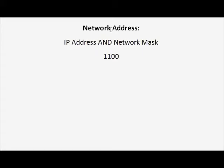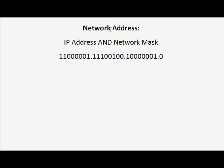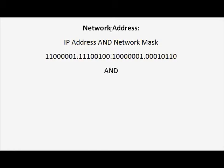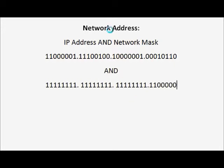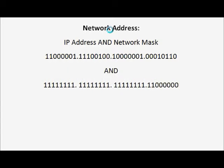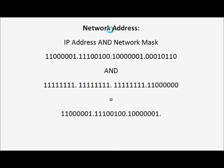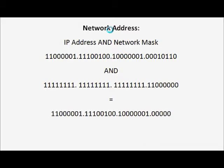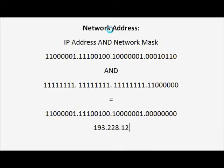Here is the IP address and the network mask. And finally, we will get this in binary form, and the decimal form of it is 193.228.129.0.